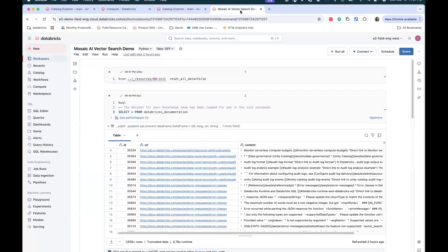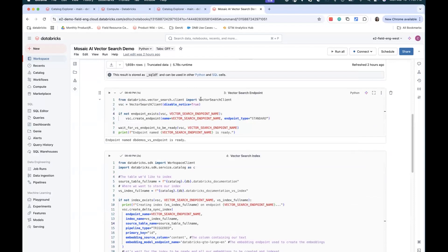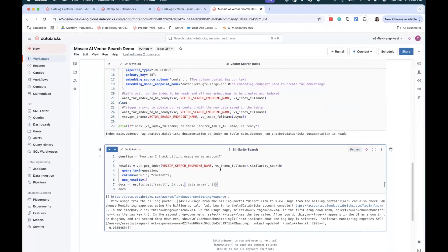Now let's look at how to programmatically create those resources. After I set up my configurations, I can see the same table in the notebook. Then I'm going to create a vector search endpoint using the vector search client, and I can create a vector search index by passing those parameters that we've seen earlier in the UI. Once it's done, you are able to set up a similarity search by calling the similarity search function — you just put a question in the prompt, like 'How can I track billing usage on my account?' and then it will give you a result with the instructions. So we saw how easy it is to use Databricks Mosaic AI Vector Search to build your GenAI applications. Thank you for watching.